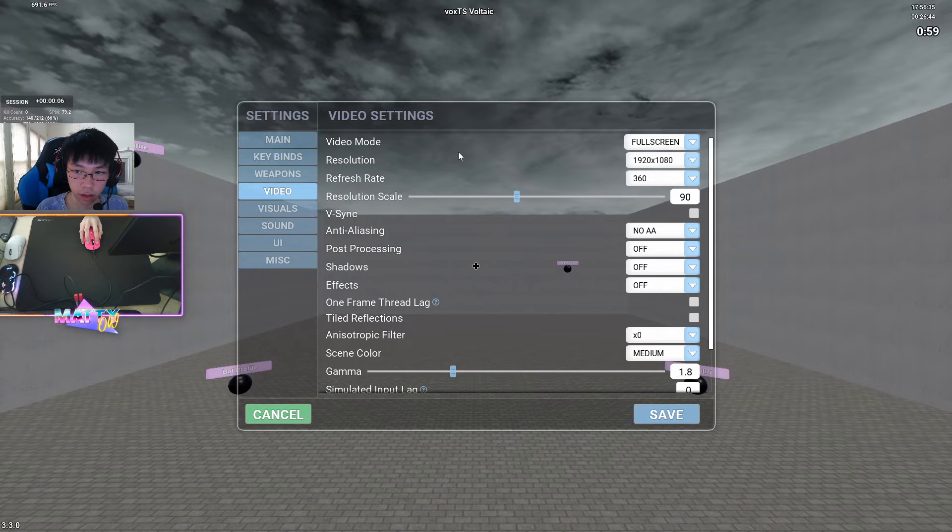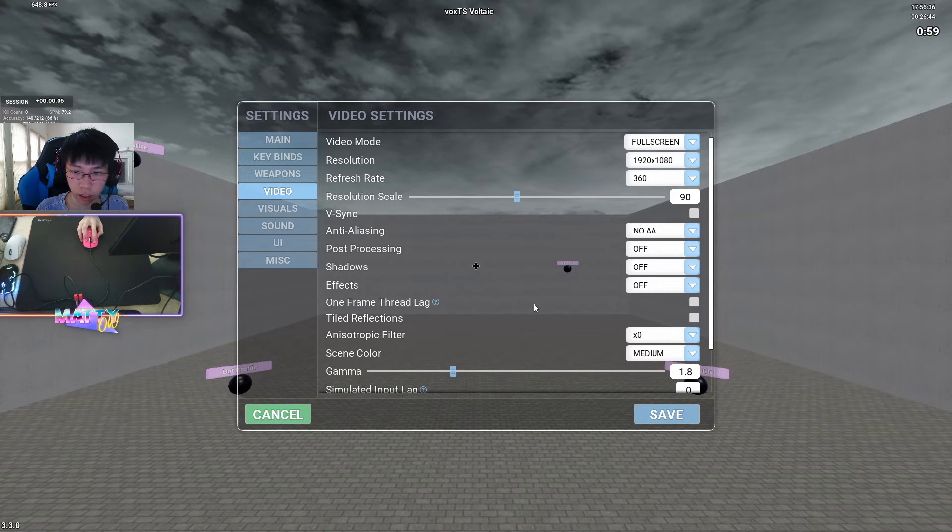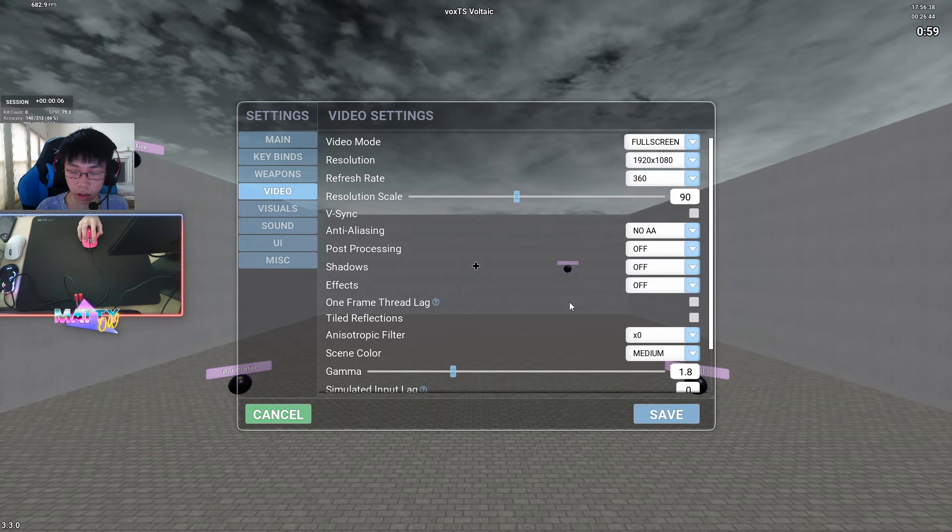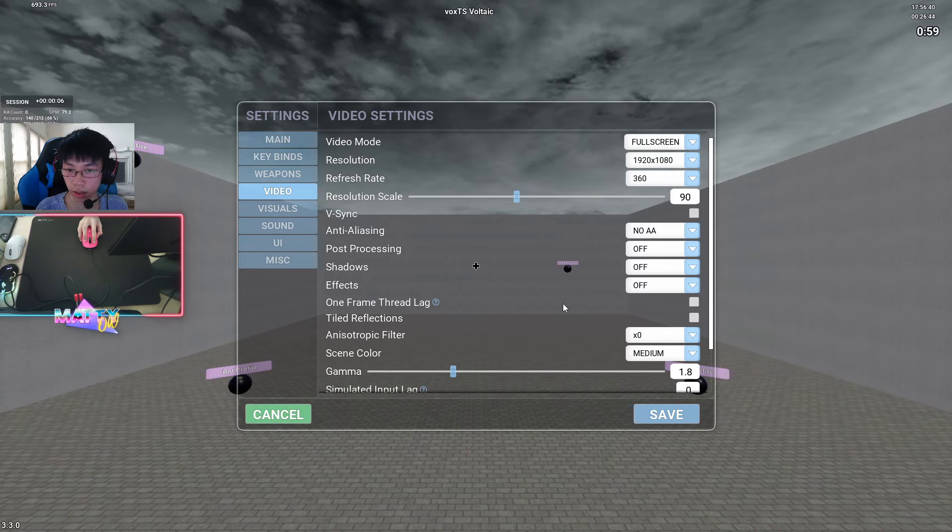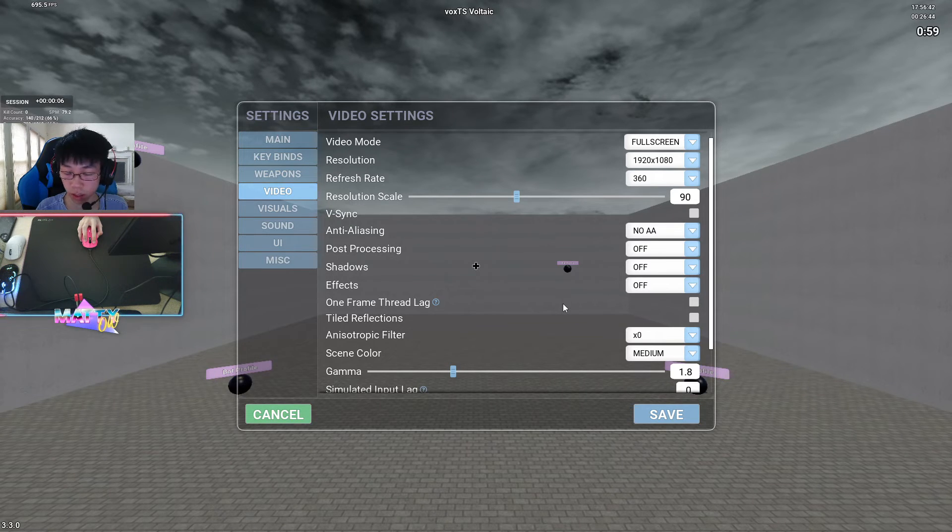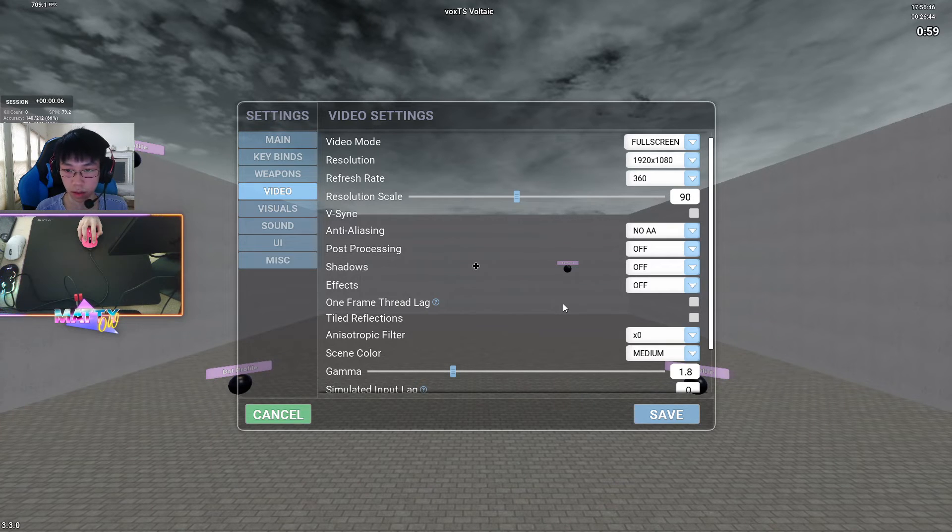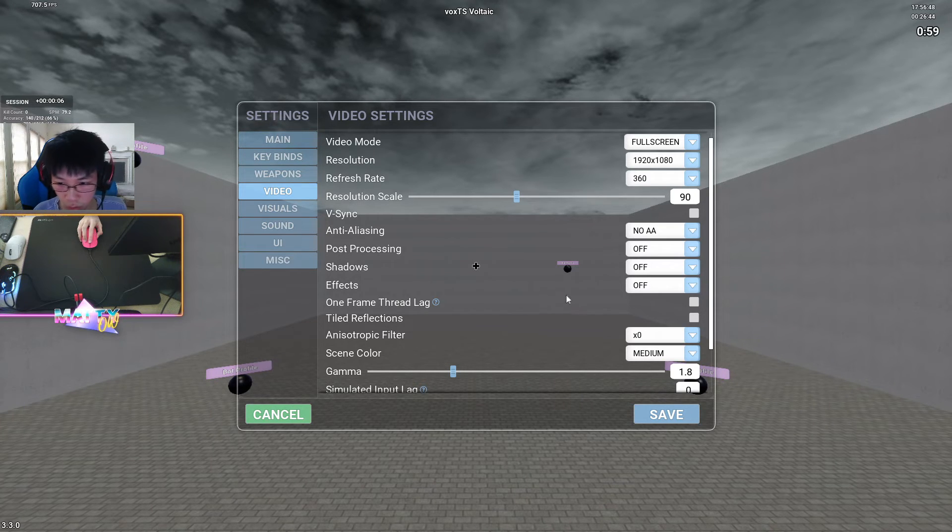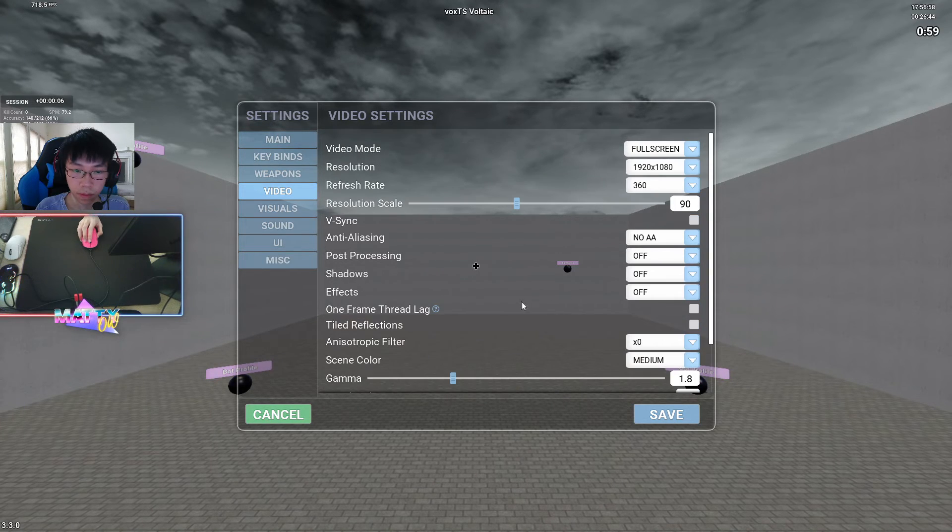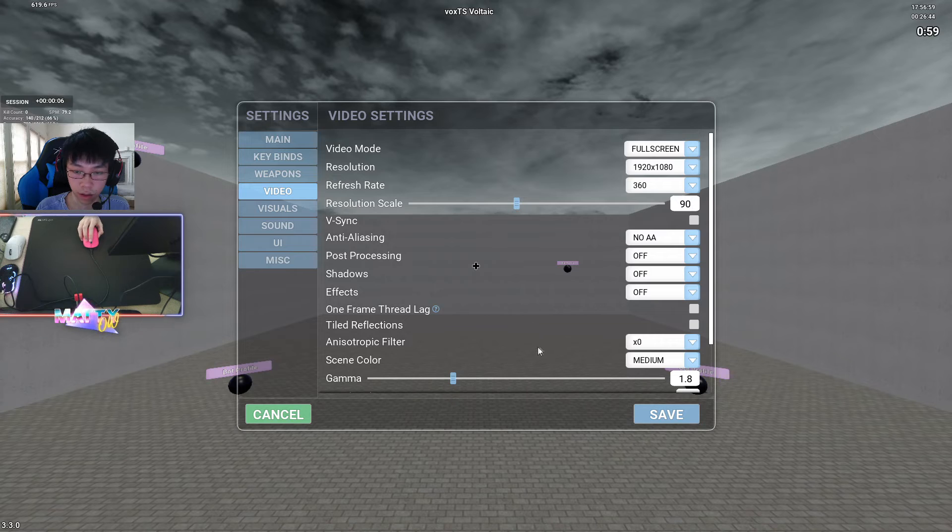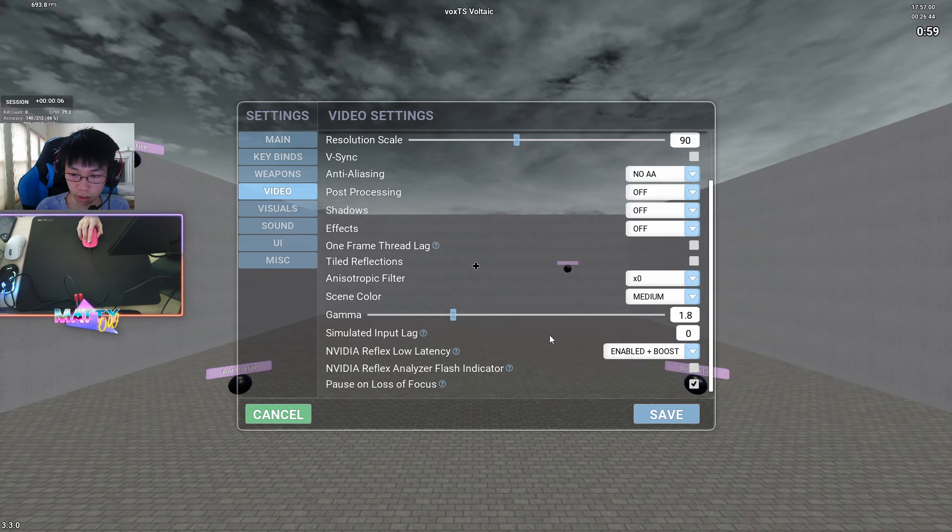For video settings, it's pretty much self-explanatory. I keep everything on low or off so that I can get the most amount of performance increases and frame rate increases as possible because this is an aim trainer and frames win games. You can pretty much go in here and pause the video and copy everything that you see.